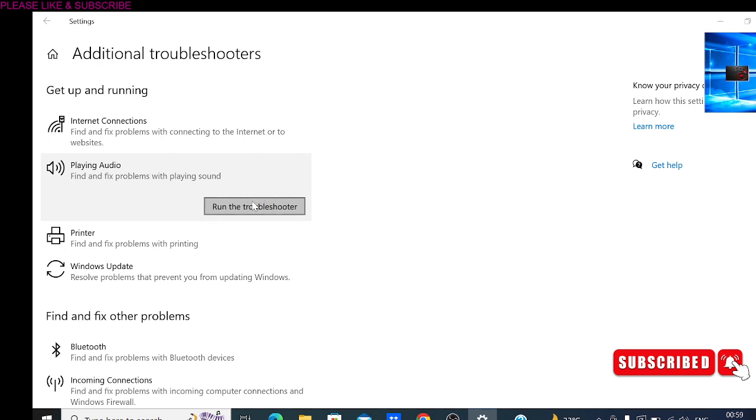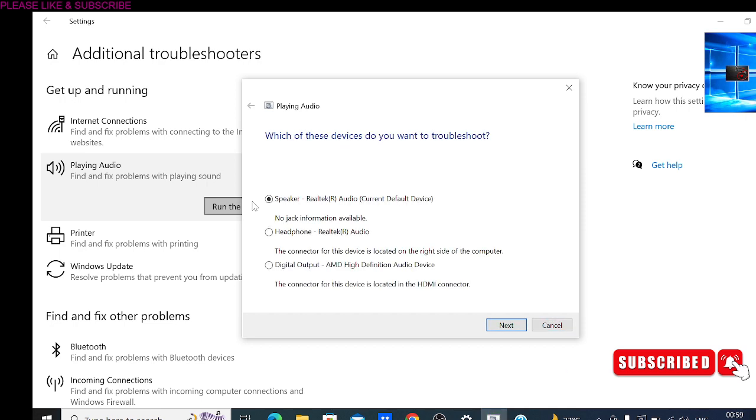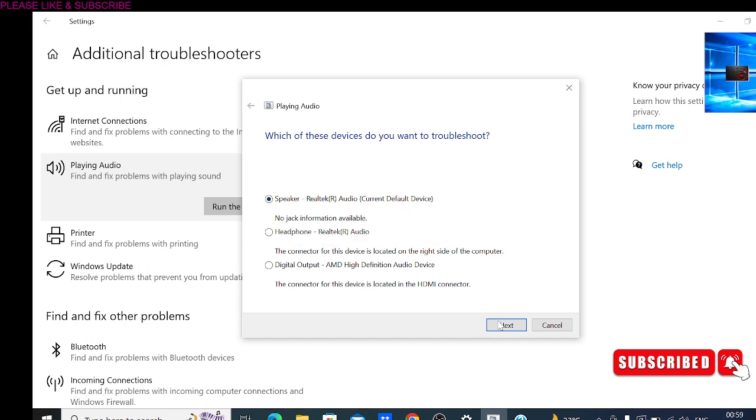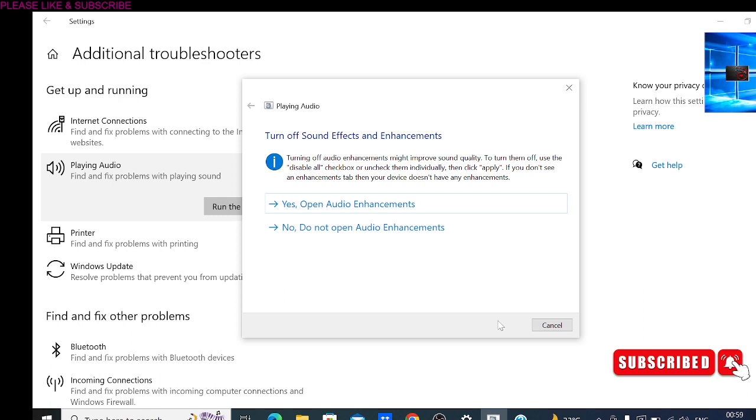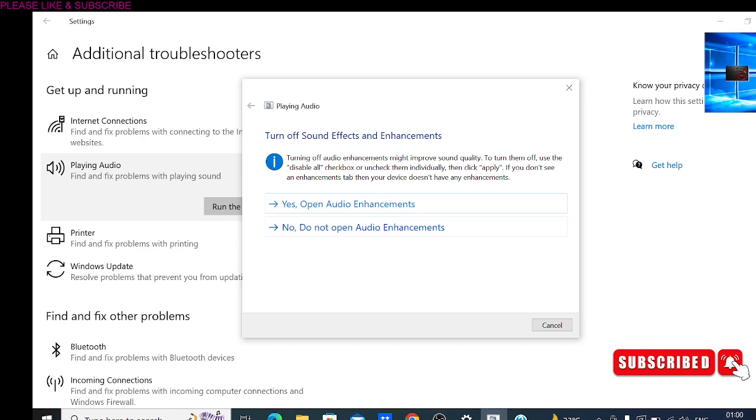It will run the troubleshooter and detect all your problems related to audio. You need to check the Speakers, just check that Speakers icon, then click on Next. It will detect all your problems. Because my system has no problem, it will not show any error or problem here.